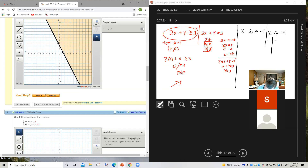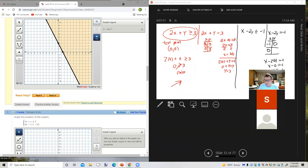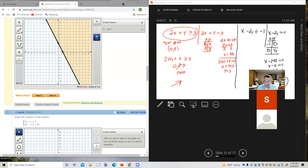Let's find a couple of ordered pairs using x and y intercepts. If y is 0, I get x equals negative 1. If x is 0, I get negative 2y equals negative 1, so y equals positive one half. Now I've got to put the black inequality on the same grid as the red inequality.